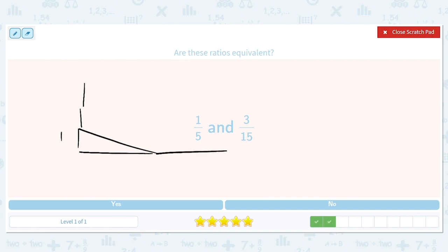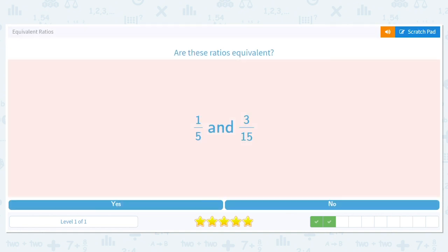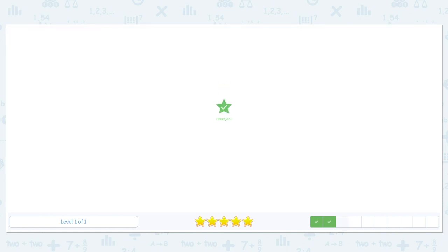That would make another triangle, and those triangles would be similar triangles. That's another way of thinking about whether things are in proportion. We'll say yes to this one and yes to this one. I hope you have a great day!